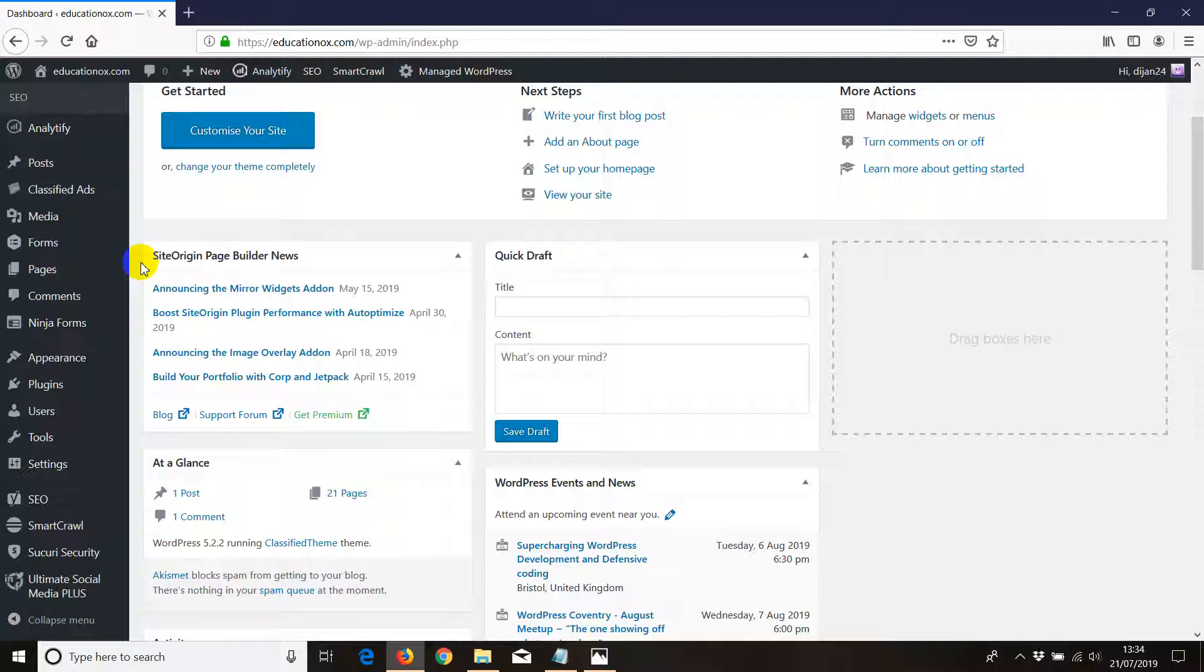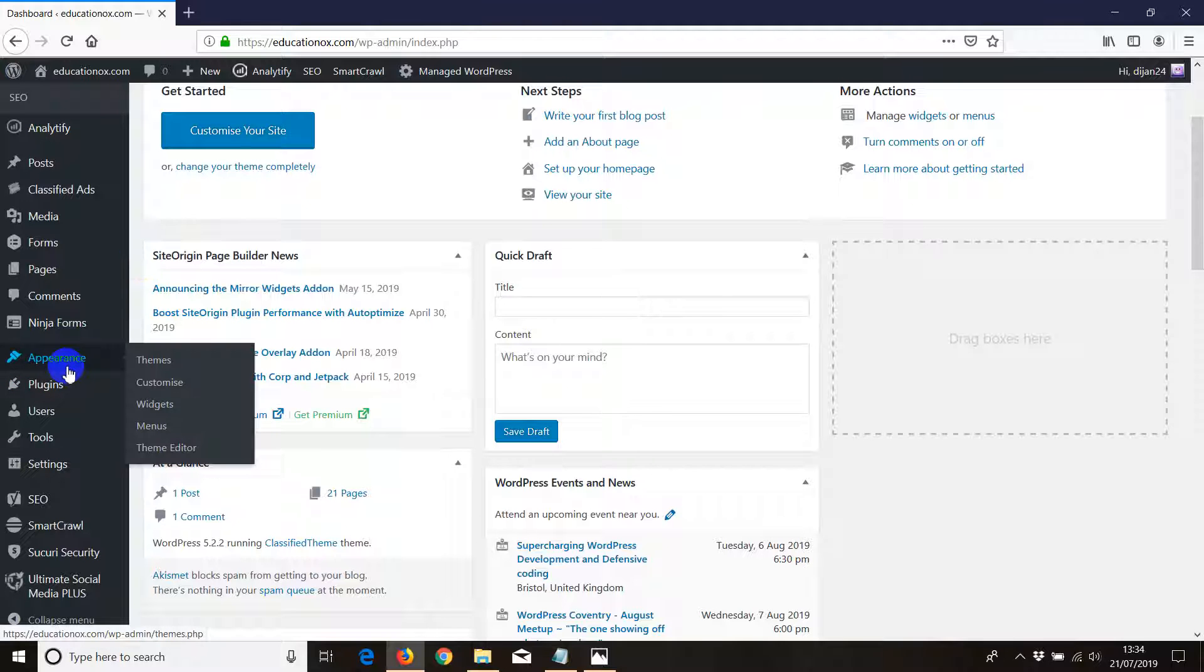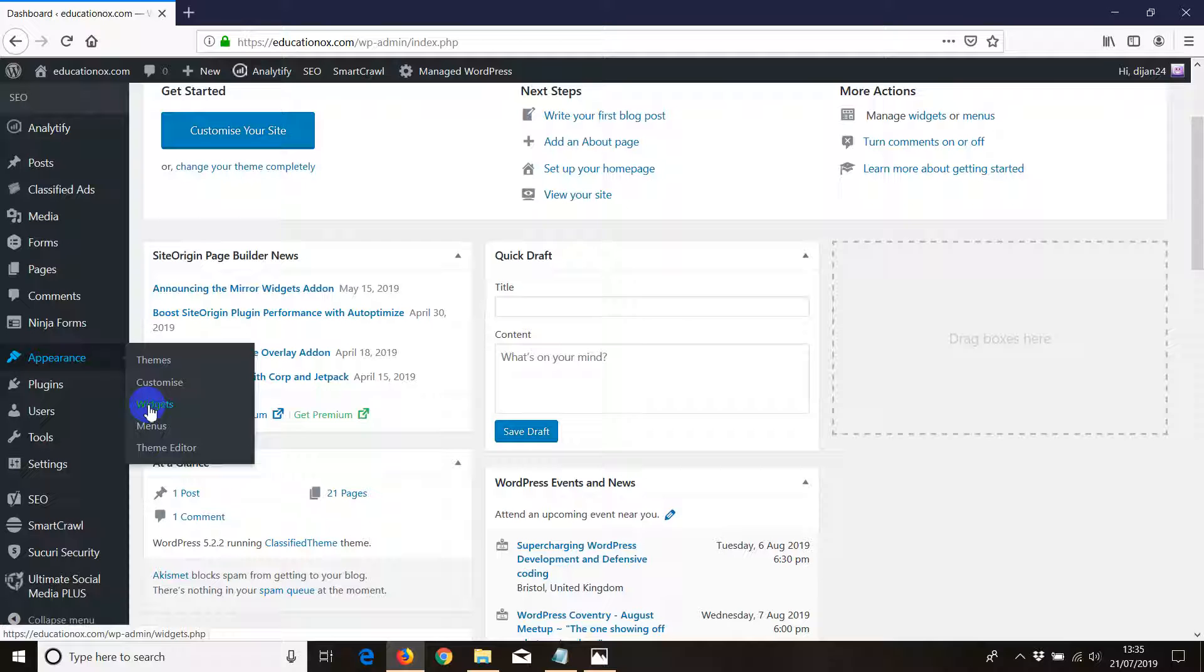If you go to Appearance, Widget area, ads most times are usually installed there because it's easy, just drag-and-drop basically. The second option is Theme Editor.